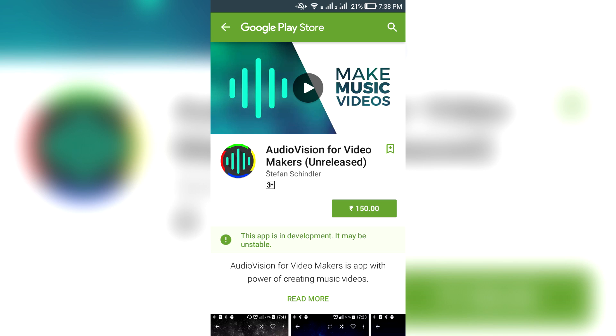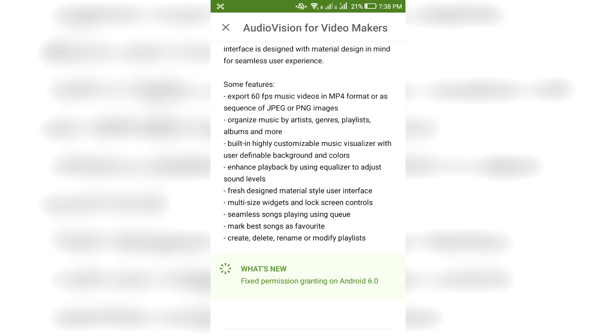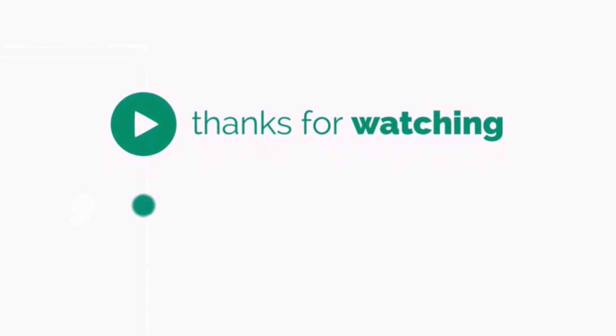There is also a beta version released of the application where you can directly save the video, but that is paid and still in developer testing mode. So this is a free way to do it. I hope you liked it.